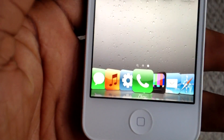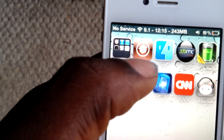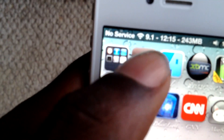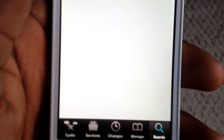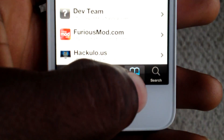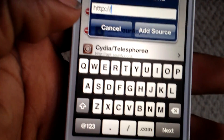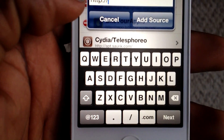Today I'm going to show you how to get NewSeek. First thing you want to do is make sure your device is jailbroken. Go ahead and open up Cydia. Once you open it up, go ahead and click on Manage, then Edit, then Add Source.